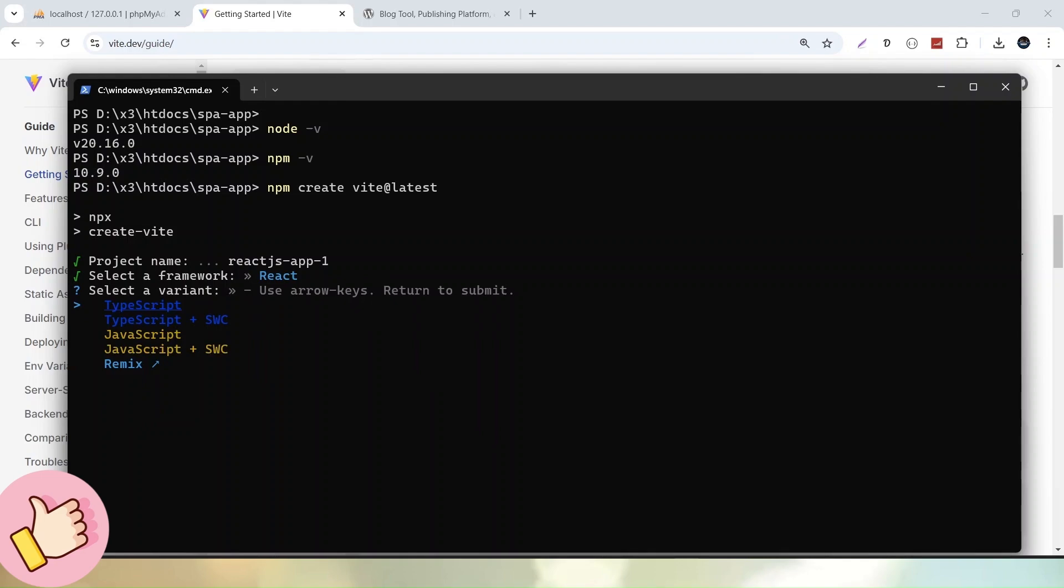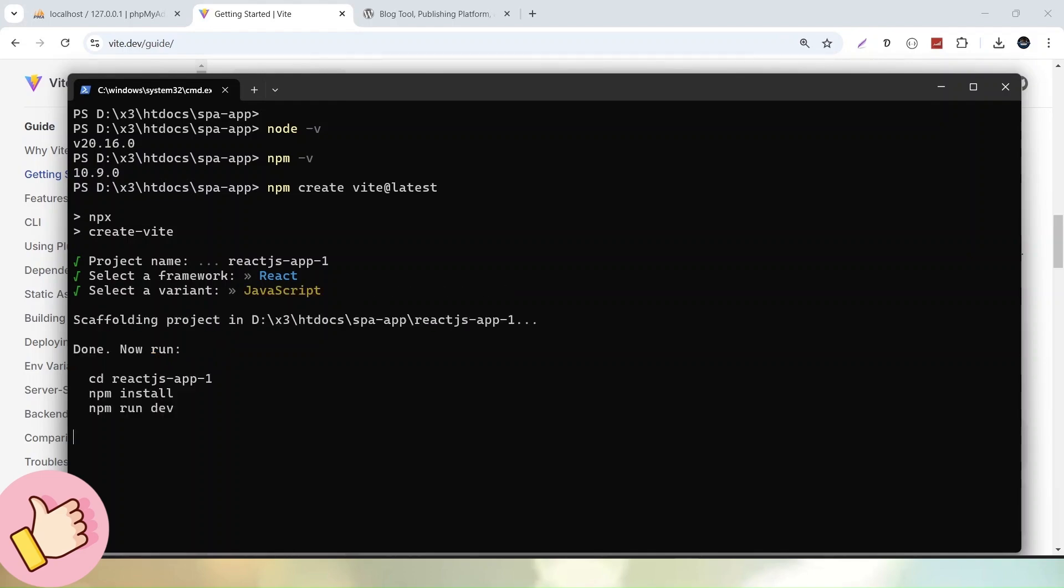Now next, it is asking that in which language, which variant I have to use. So I will choose JavaScript. So here we have the third option JavaScript. Hit enter. Now successfully, it has created an application setup that is ReactJS-app-1.